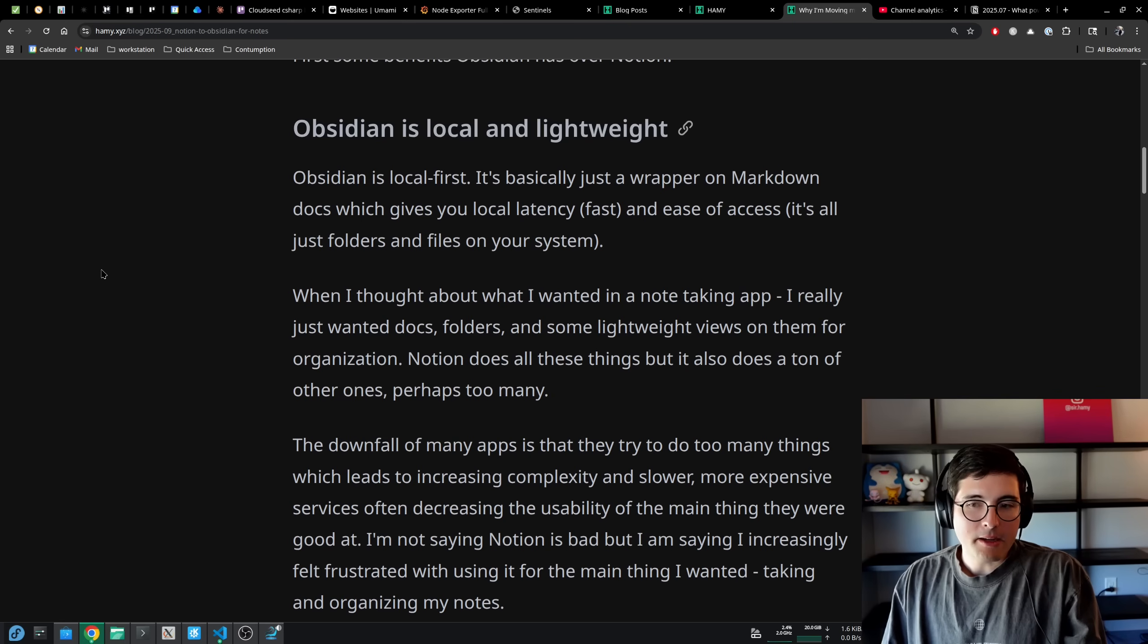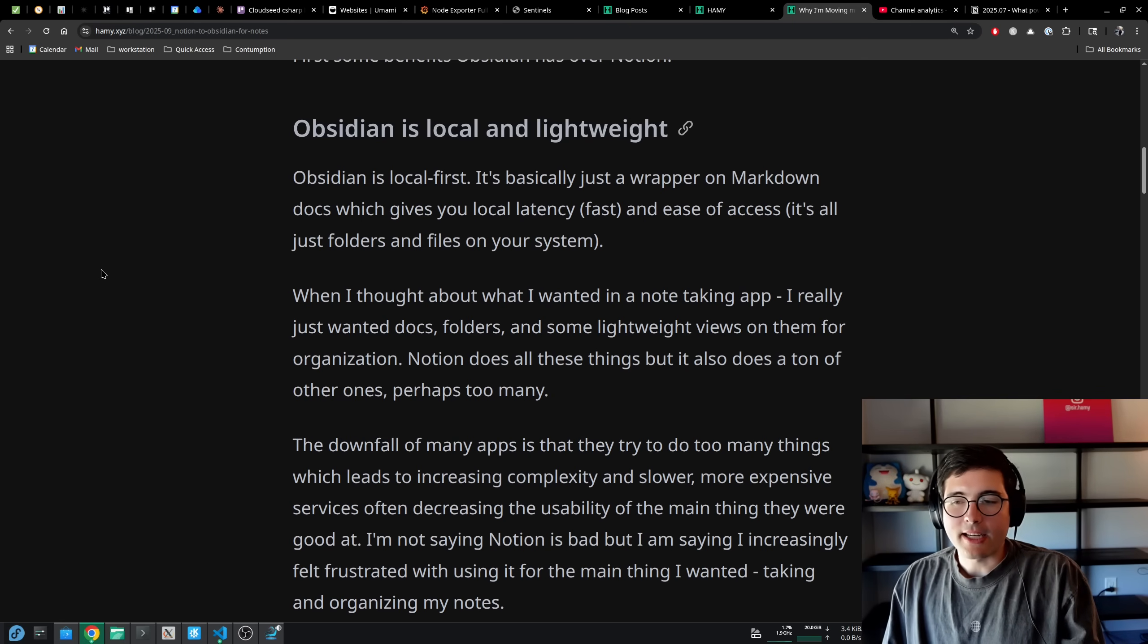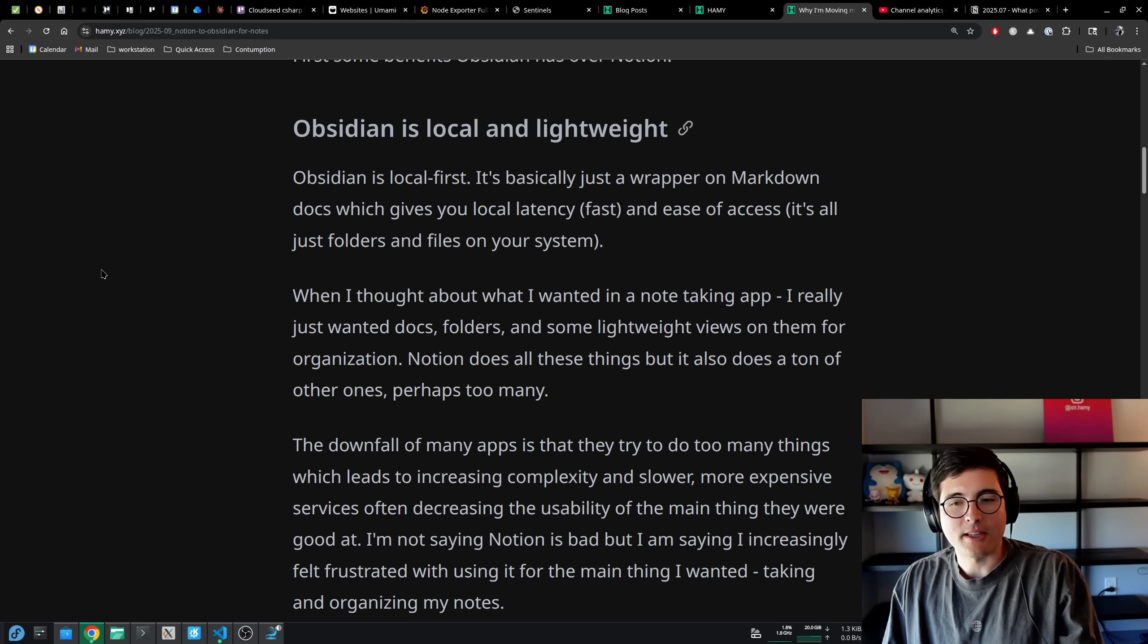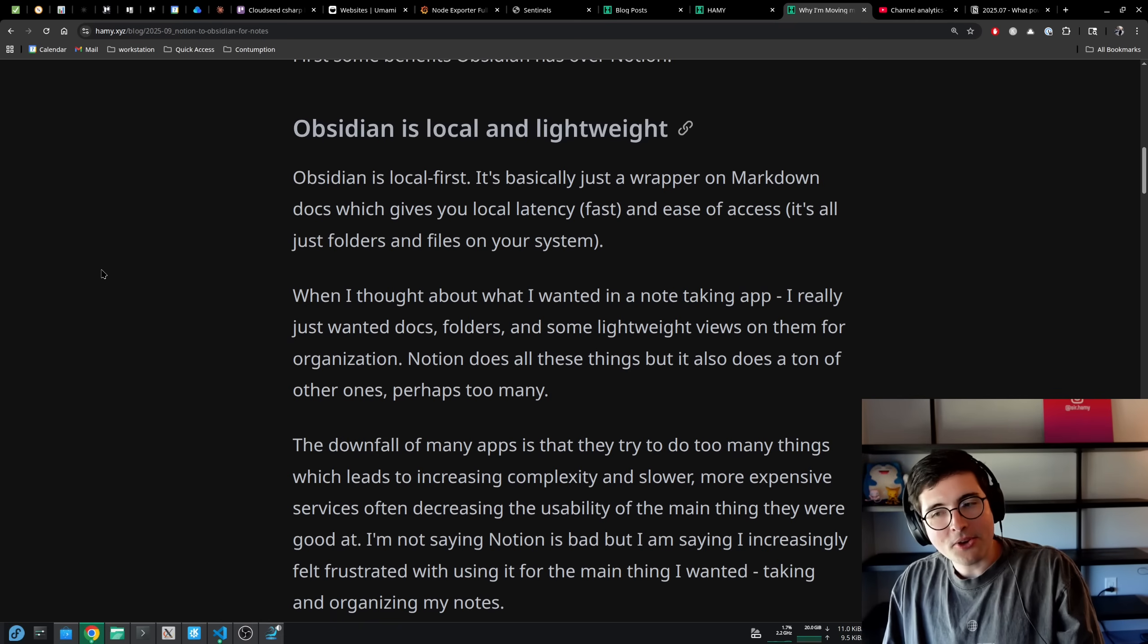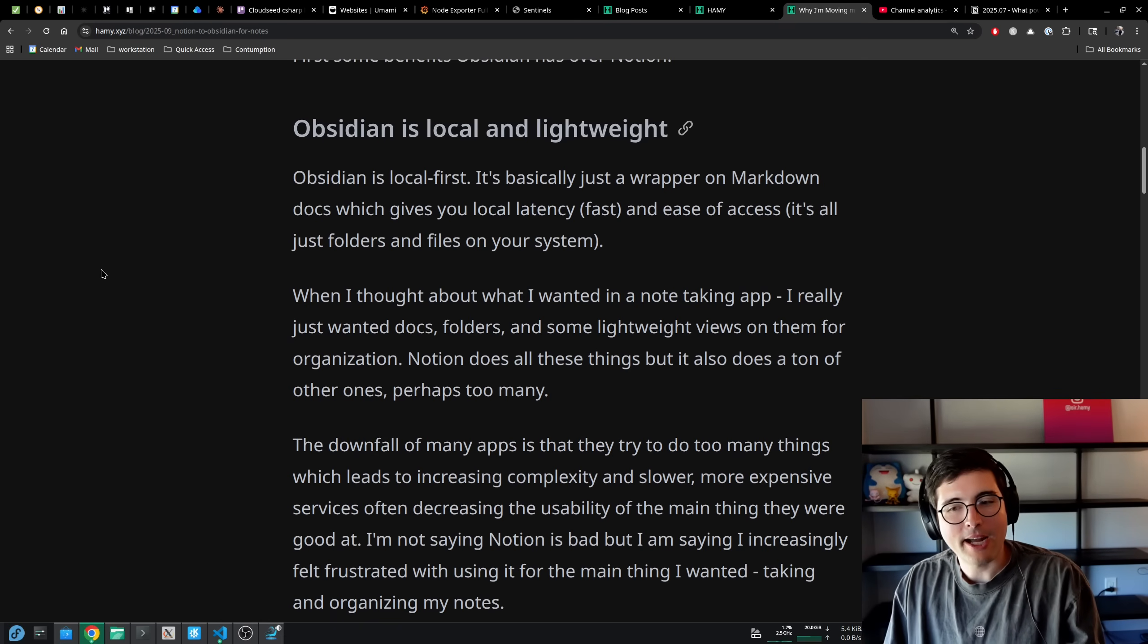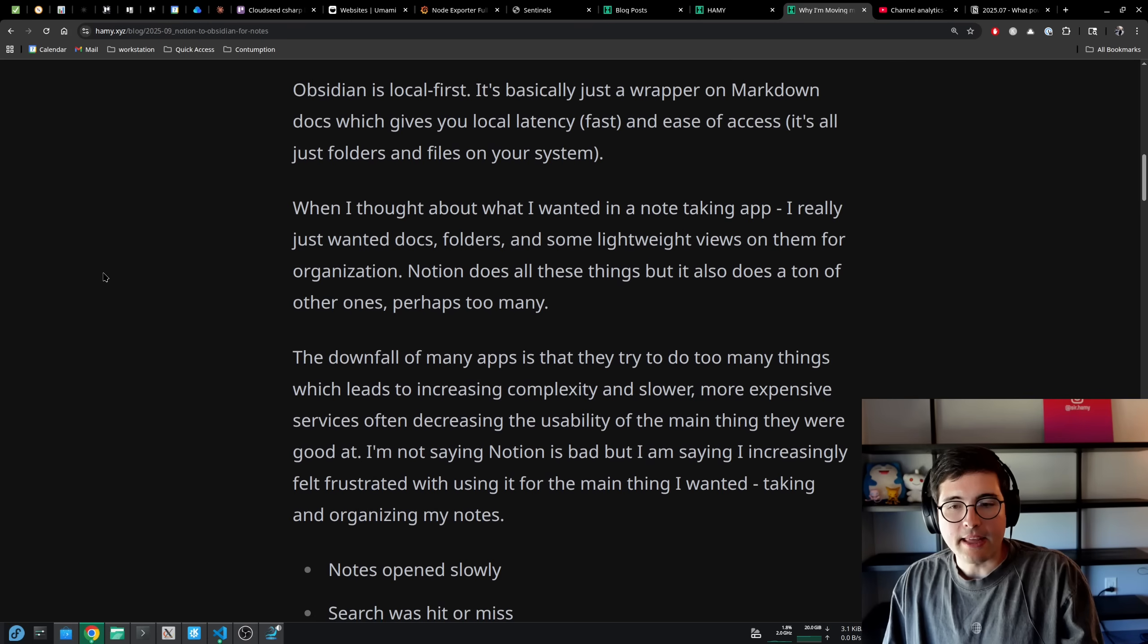When I thought about what I wanted in a note-taking app, I really just wanted docs, folders, and some lightweight views on them for organization. Notion does all these things, but it also does a ton of other ones and perhaps too many.